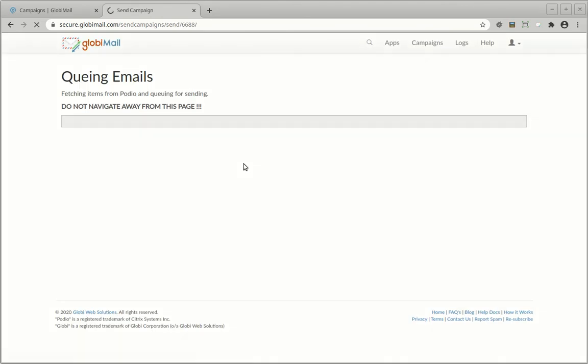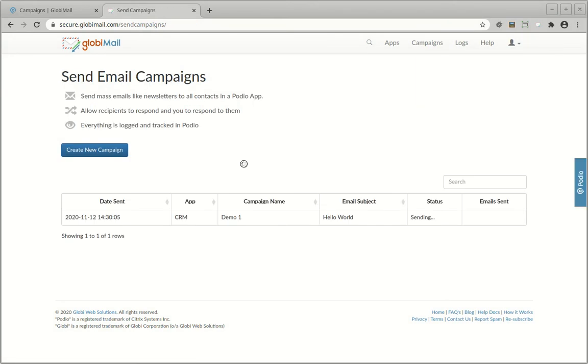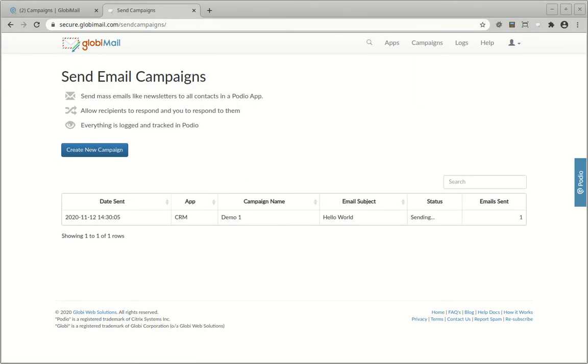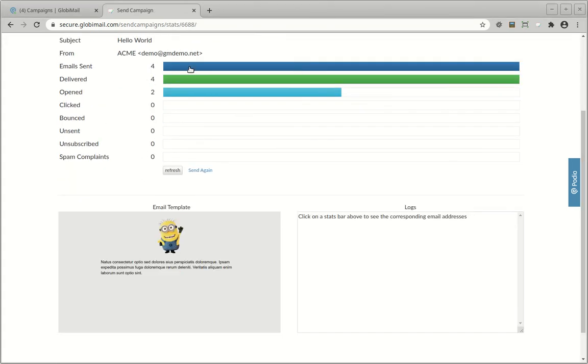After agreeing that you are not spamming, the campaign will be queued and subsequently sent. After the campaign has been sent, you can drill down on it and see the statistics like delivery rates, open rates, clicks, etc.